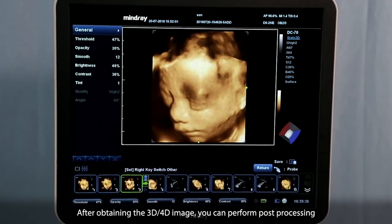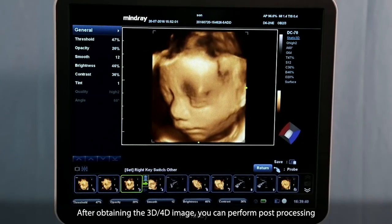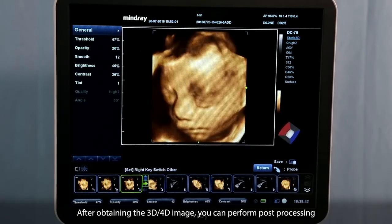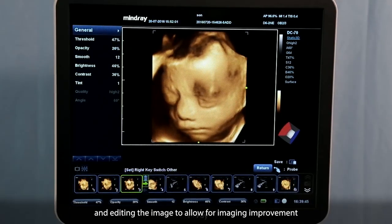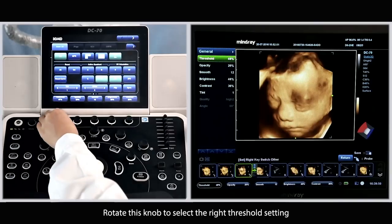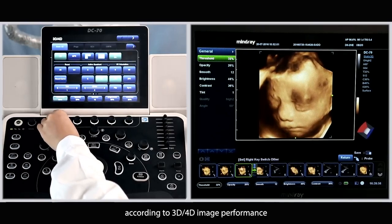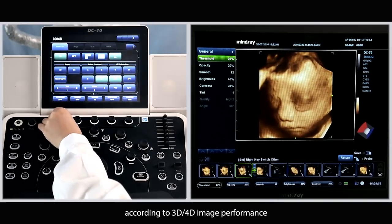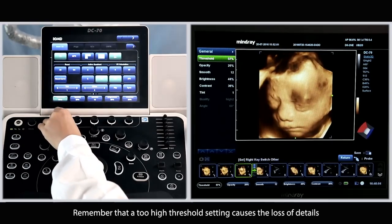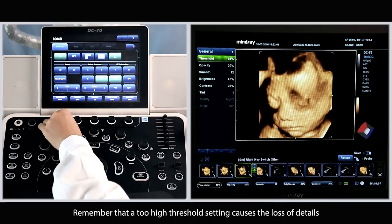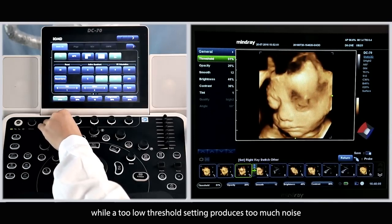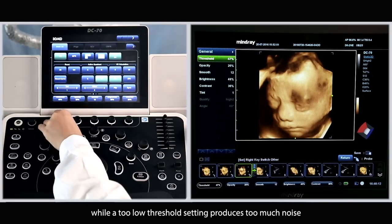After obtaining the 3D or 4D image, you can perform post-processing and editing of the image to allow for image improvement. Rotate this knob to select the right threshold setting according to the 3D or 4D image performance. Remember that a too-high threshold setting causes the loss of details, while a too-low threshold setting produces too much noise.